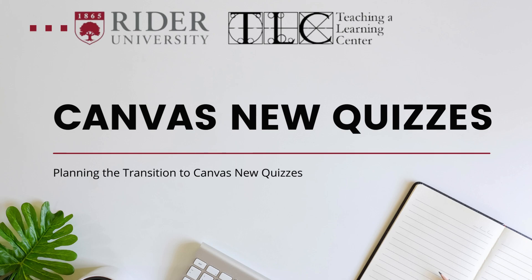In this tutorial we will learn about creating new quizzes, migrating classic quizzes over to new quizzes, copying new quizzes from one course to another, and grading new quizzes.